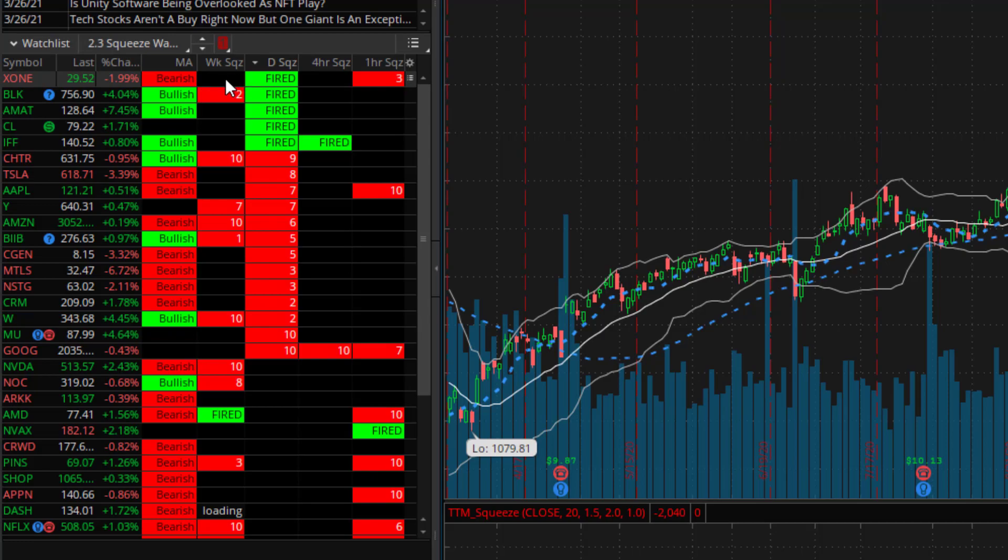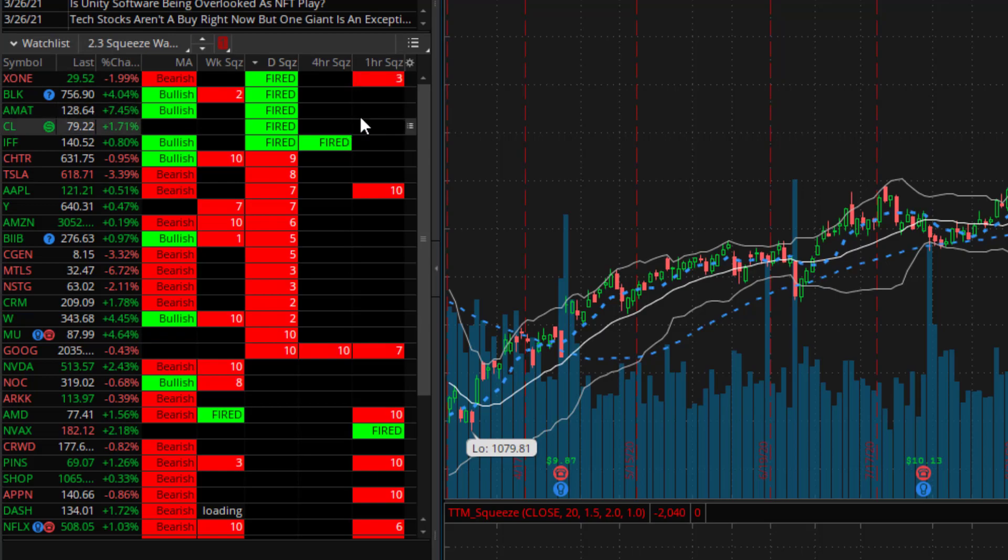So I'm a swing trader and I chose to display the weekly, daily, four hour and one hour TTM squeezes on my watch list.